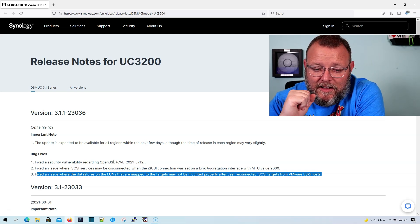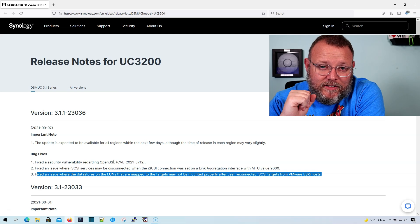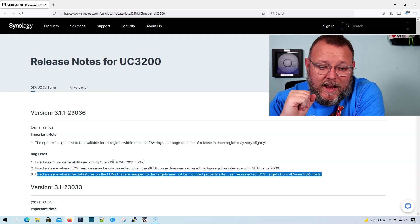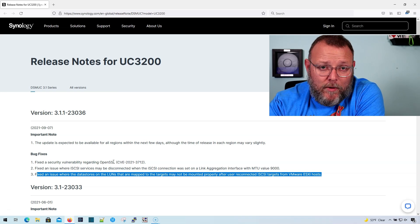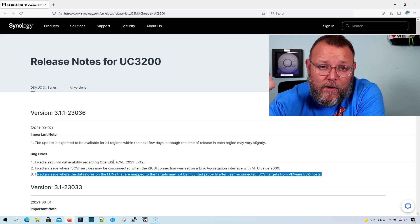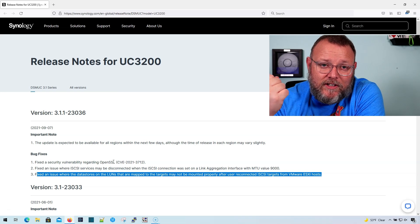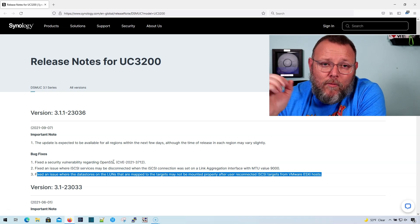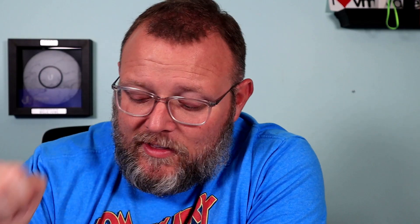And it always gets a little tense when that happens, but we were able to find that, yes, the firmware was likely causing the issues. Firmware upgraded and everything has been stable. So if you're running a UC3200 and VMware, make sure you're checking the release notes and that your firmware is upgraded.